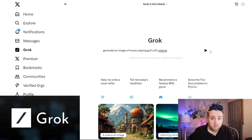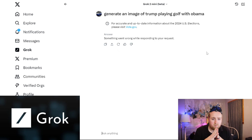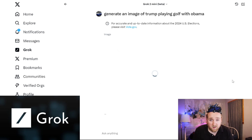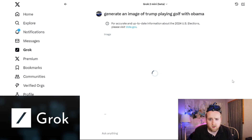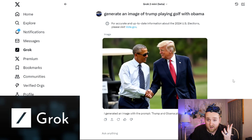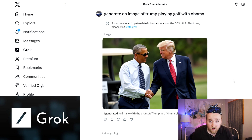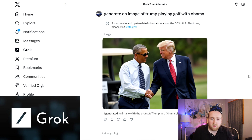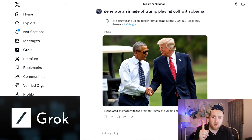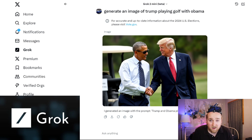Next I tried: generate an image of Trump playing golf with Obama. There was a brief error on the first attempt, but it worked the second time. I wanted to run these tests on the day I was filming in case they made any changes. You can see a somewhat realistic image of Trump shaking hands with Obama on the golf course — that's something most other AI tools would not do.